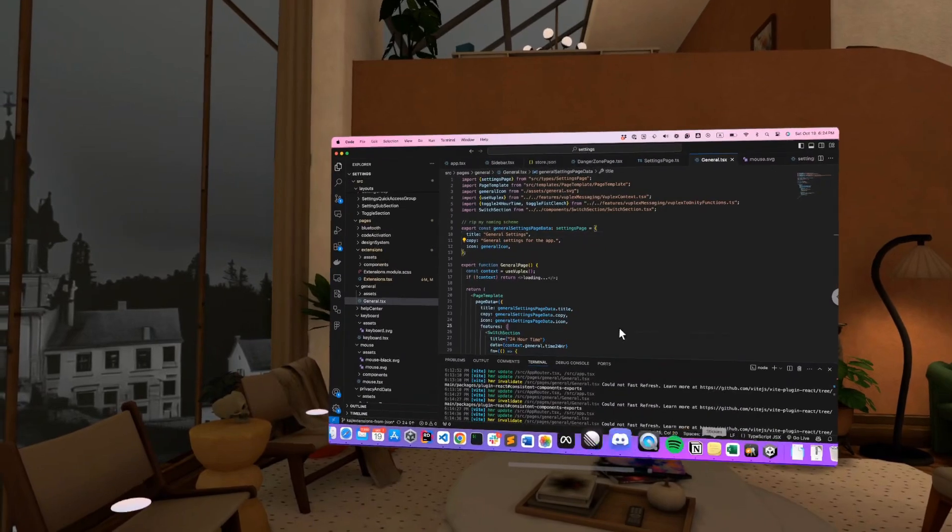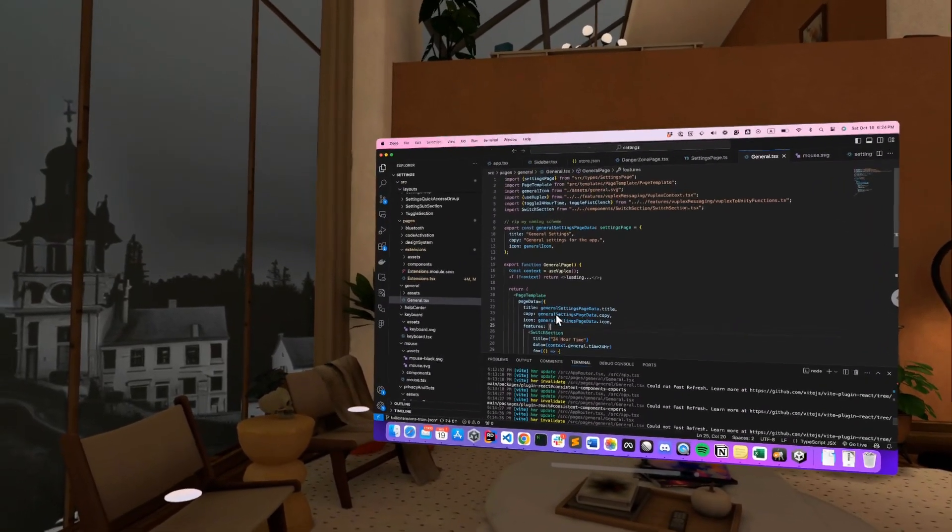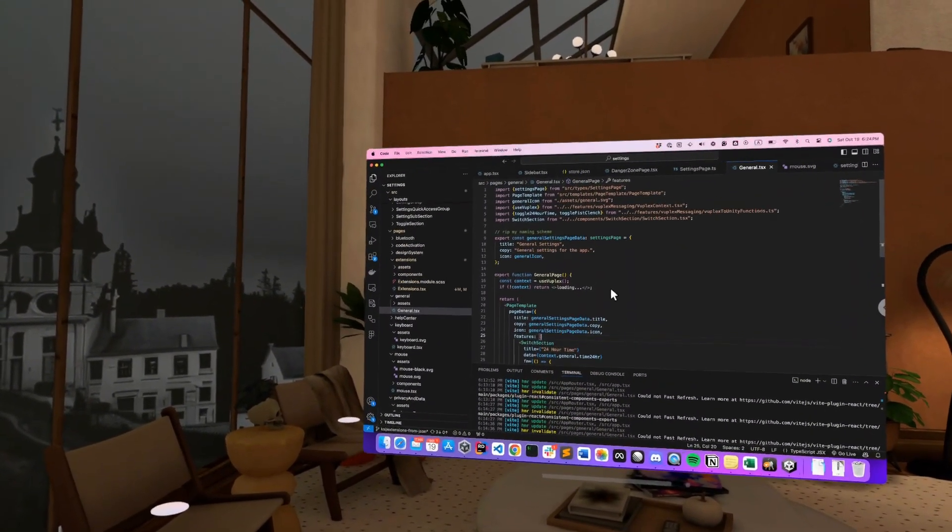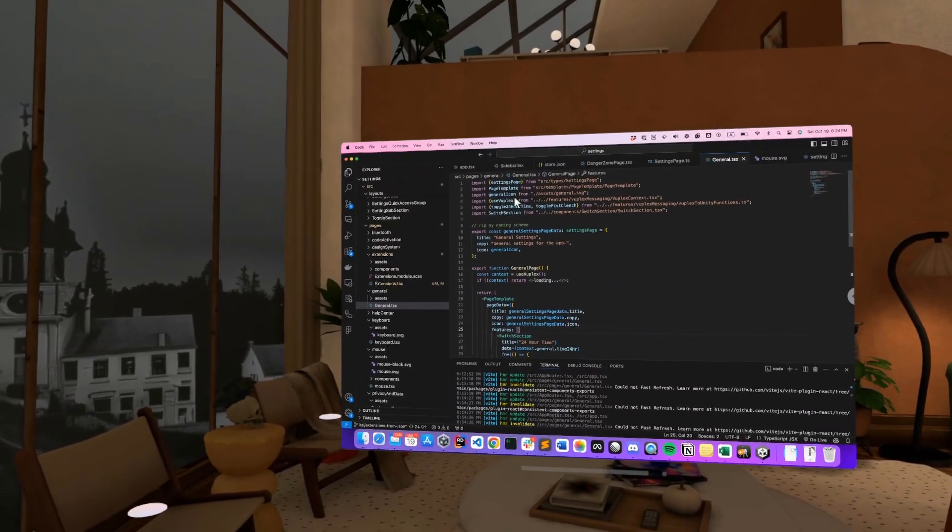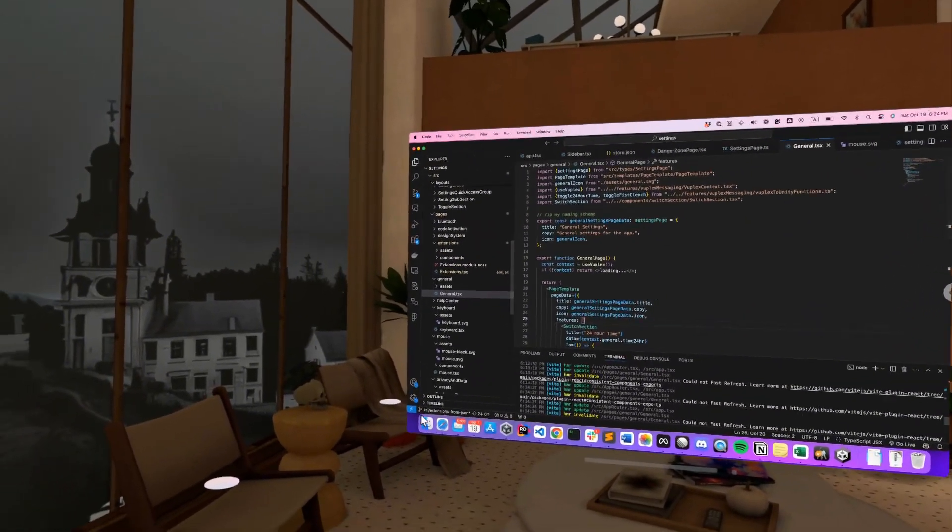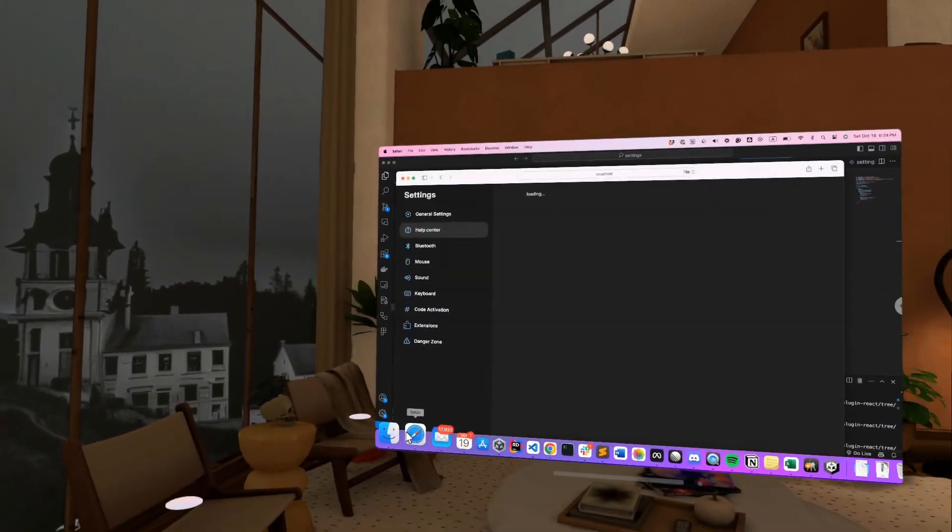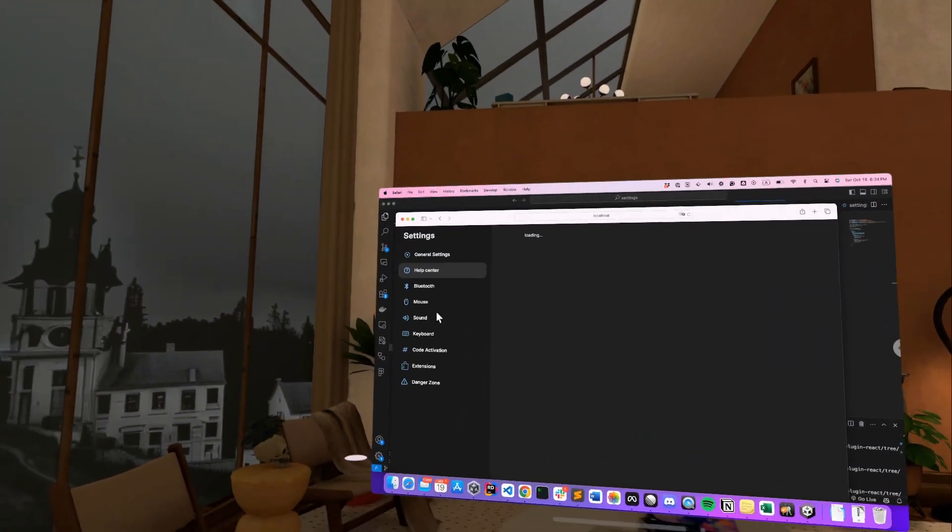So you'll recognize here, this is my MacBook Pro. Great, trusty computer. I love it. And yeah, I have some code here, and I'm editing a website, which is actually our settings app.